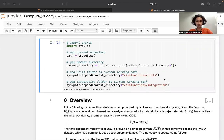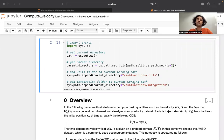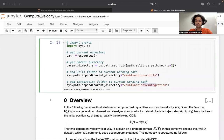First, regarding the structure of the notebooks: we start with some general import statements to make sure that we have access to all the functions which are stored in these folders.